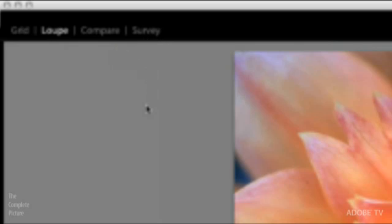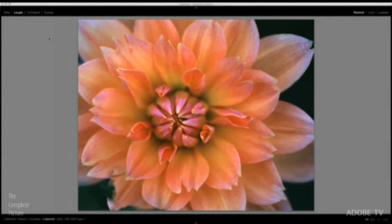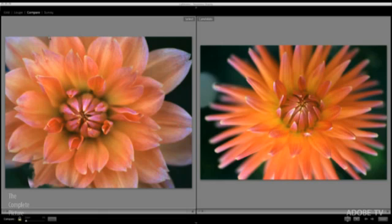One of the nice things is that they actually have the same keyboard shortcuts as your primary monitor, only you add the shift key. So as long as I know G for grid, E for loop, C for compare, and N for survey mode, just adding the shift key, so shift C would take me right to compare. So I don't really have to learn anything new. All I have to remember is to add the shift key.